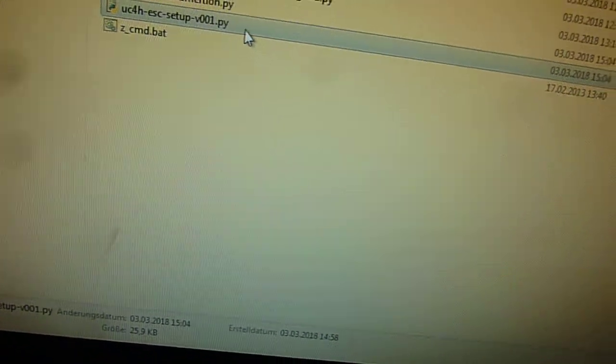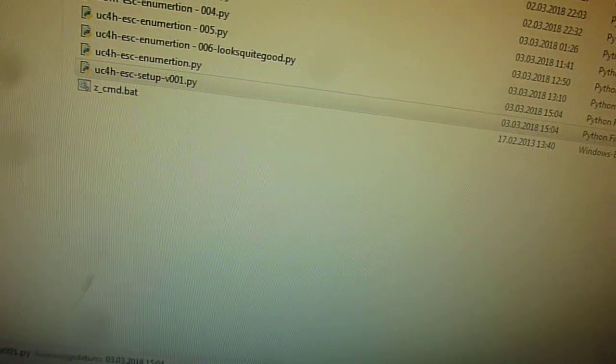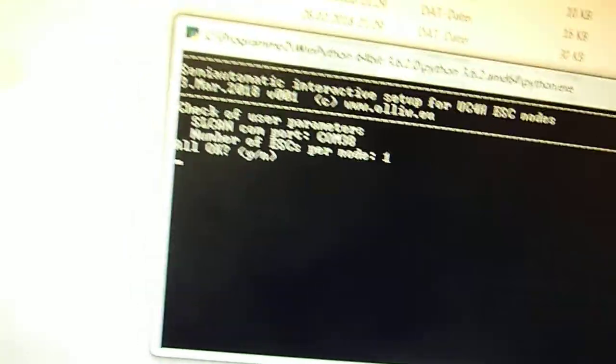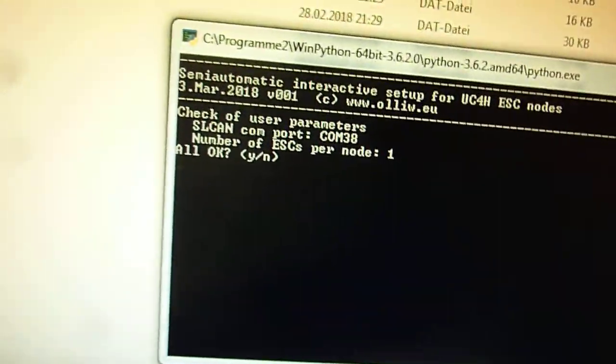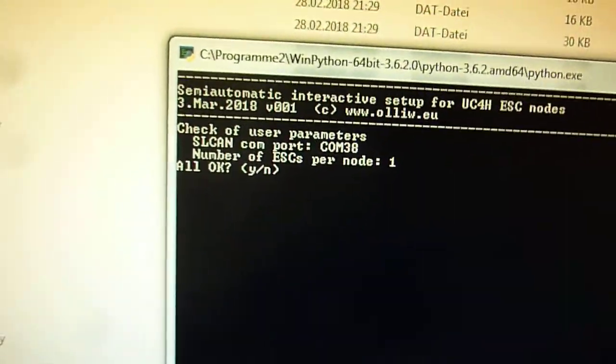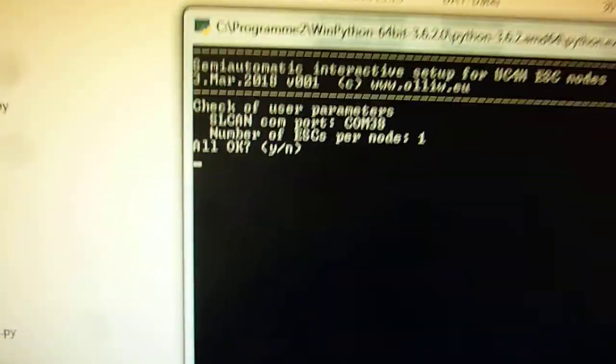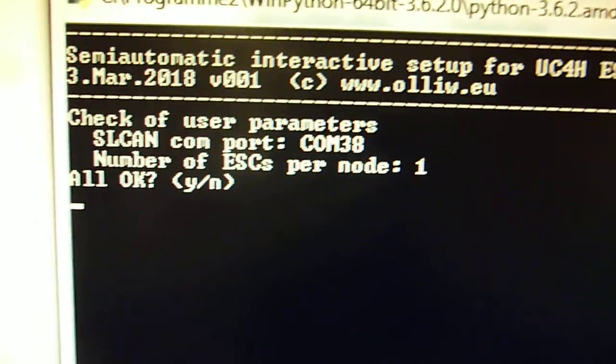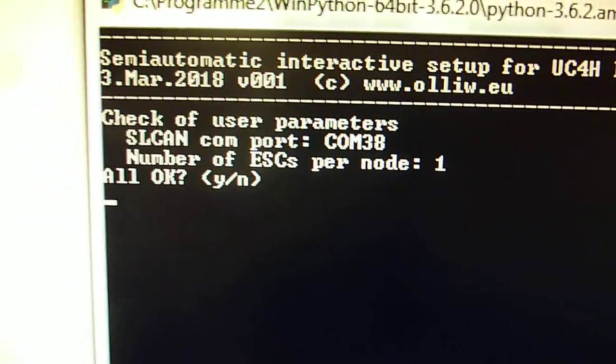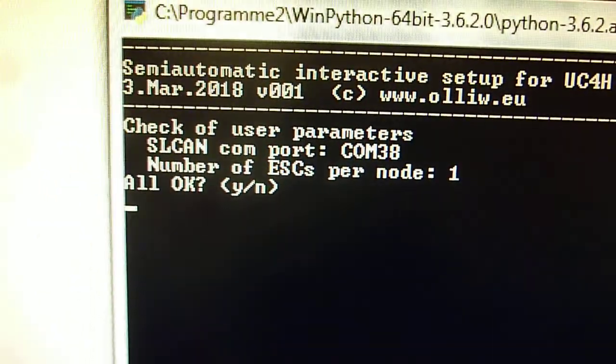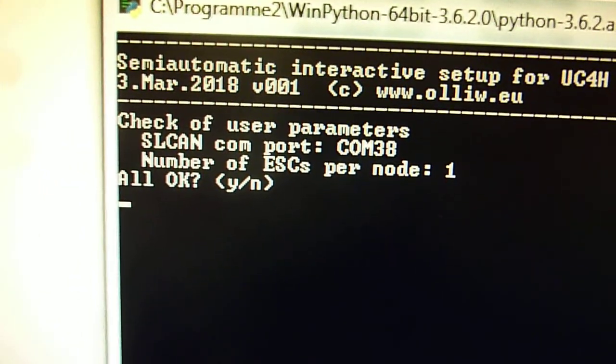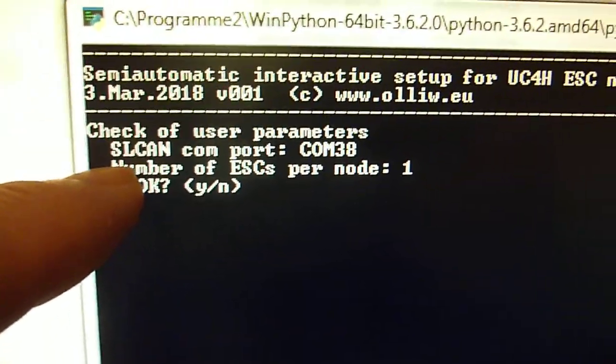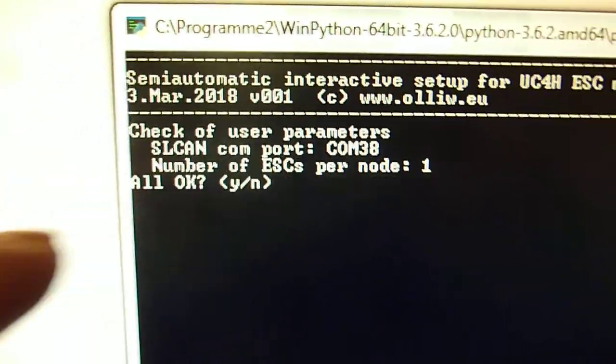So I start the script, it is a Python script. And this script cannot work fully automatically. So there are some pieces of information which you need to give it. For example you need to tell it the COM port to which the SL-CAN adapter is connected. And then there is a second information which I call the number of ESCs per node.